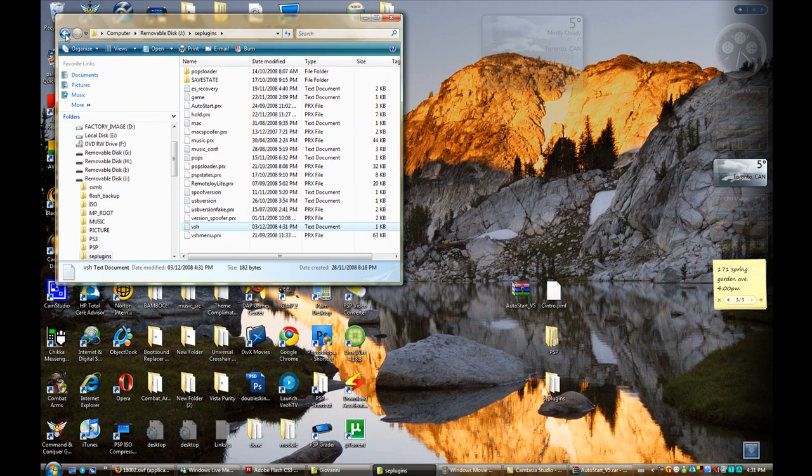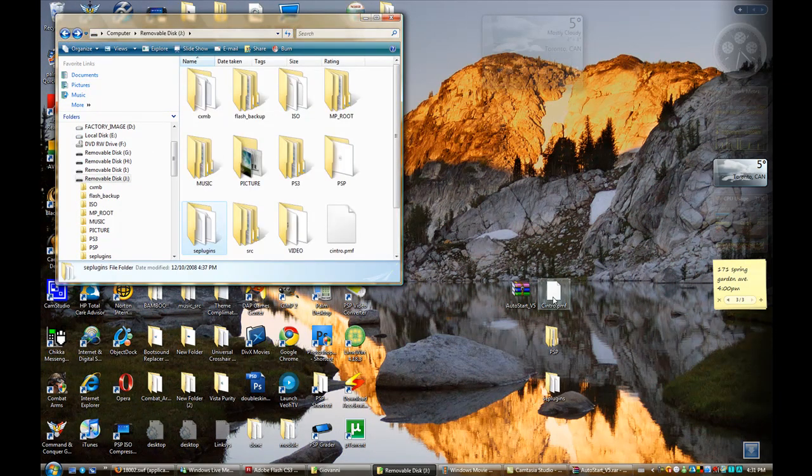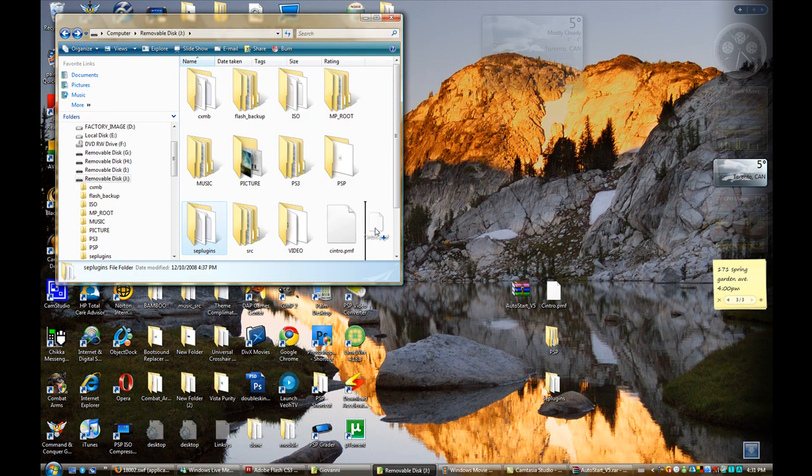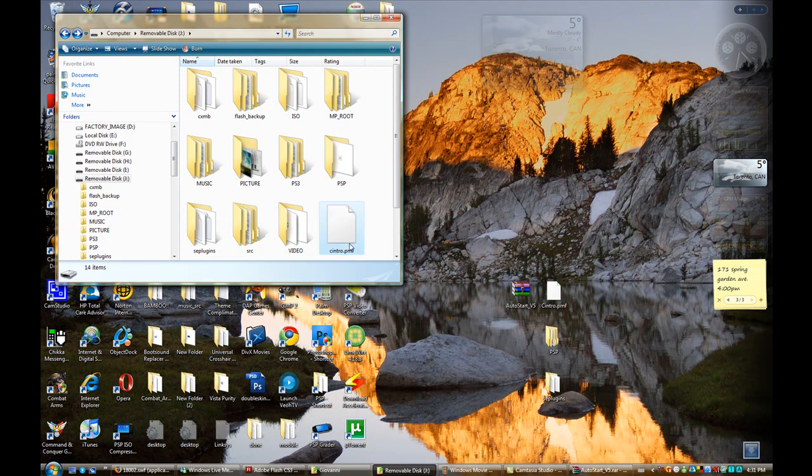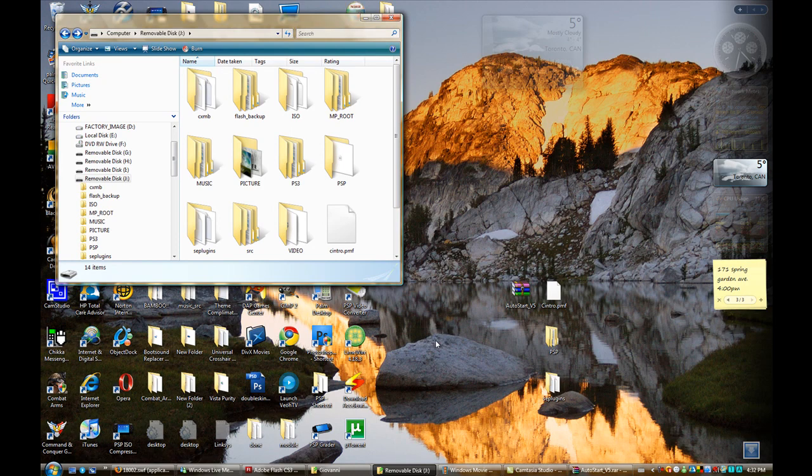Now go back to the root of your memory stick and place the Cintro.pmf to your PSP. As you can see, to the root of your PSP. I already have my Cintro.pmf on the root of my PSP. You may now exit USB mode.